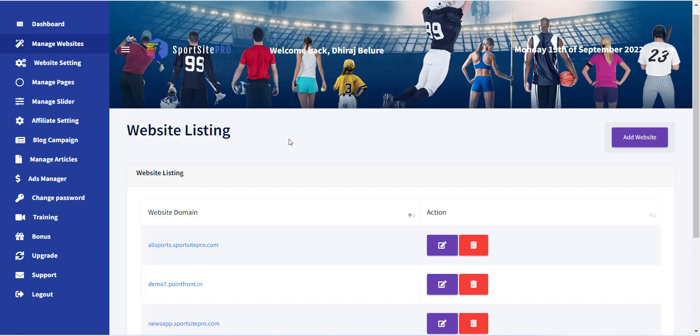In the next video, I will explain how you can add logo and social links to your newly created website.